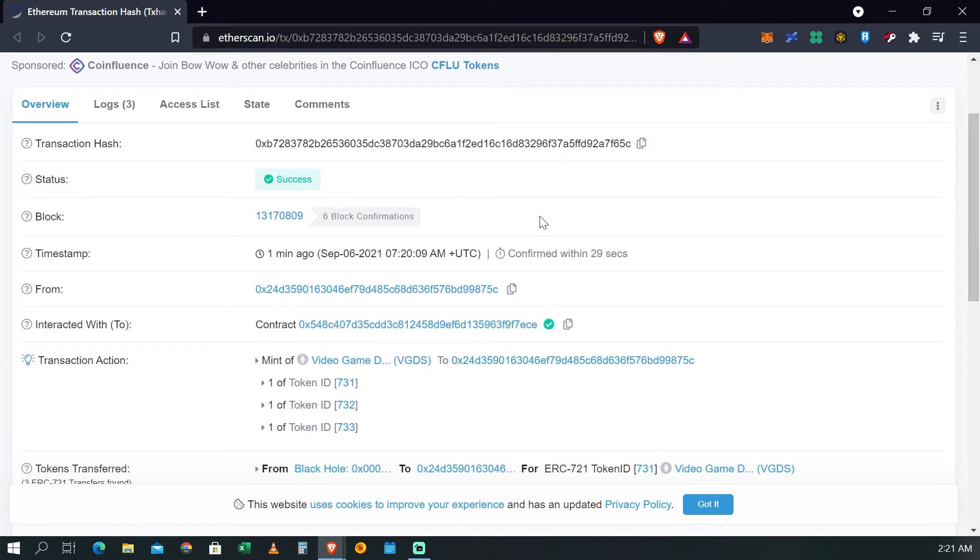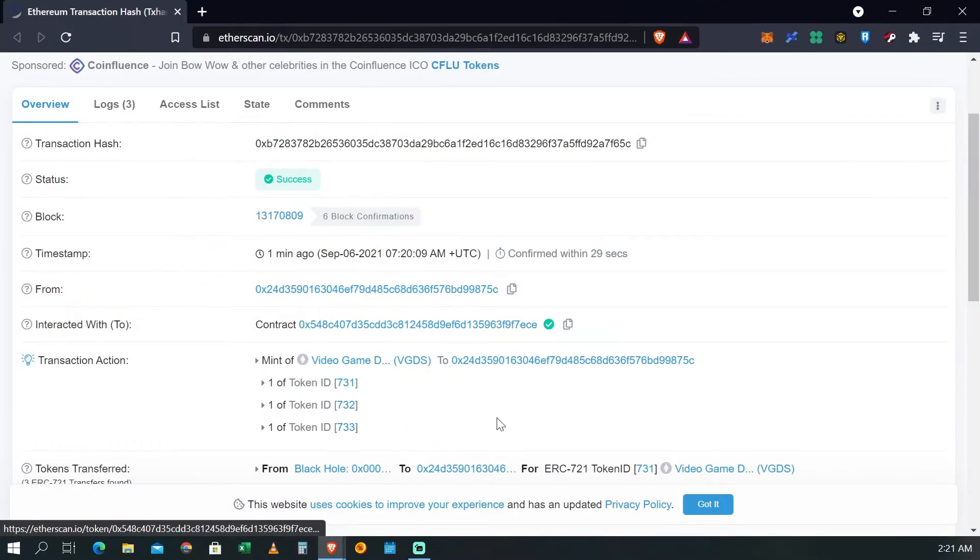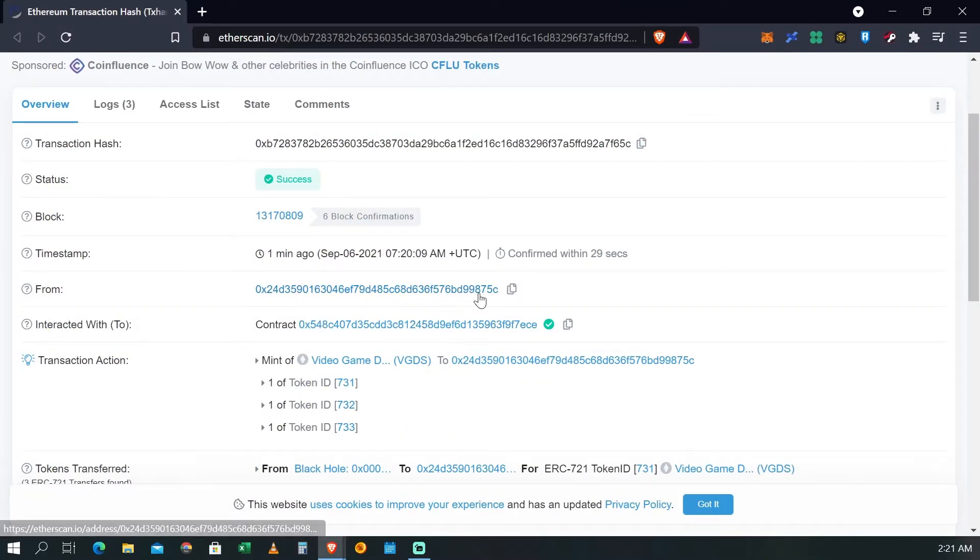Y si esto te aparece a ti, quiere decir que ya, que tu transacción fue aceptada al 100% y que ya no tienes ningún problema. Es decir, que los NFTs ya son tuyos y ya van a aparecer en tu cuenta.